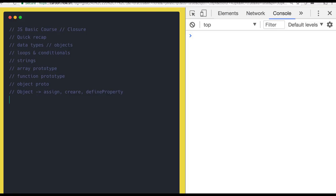We talked about how we are inheriting object properties from one object to another using Object.assign and Object.create. We covered the __proto__ property on an object and proto chaining all the way up to the capital Object. This covers array prototype, string prototype, and object methods — all the basics of JavaScript.